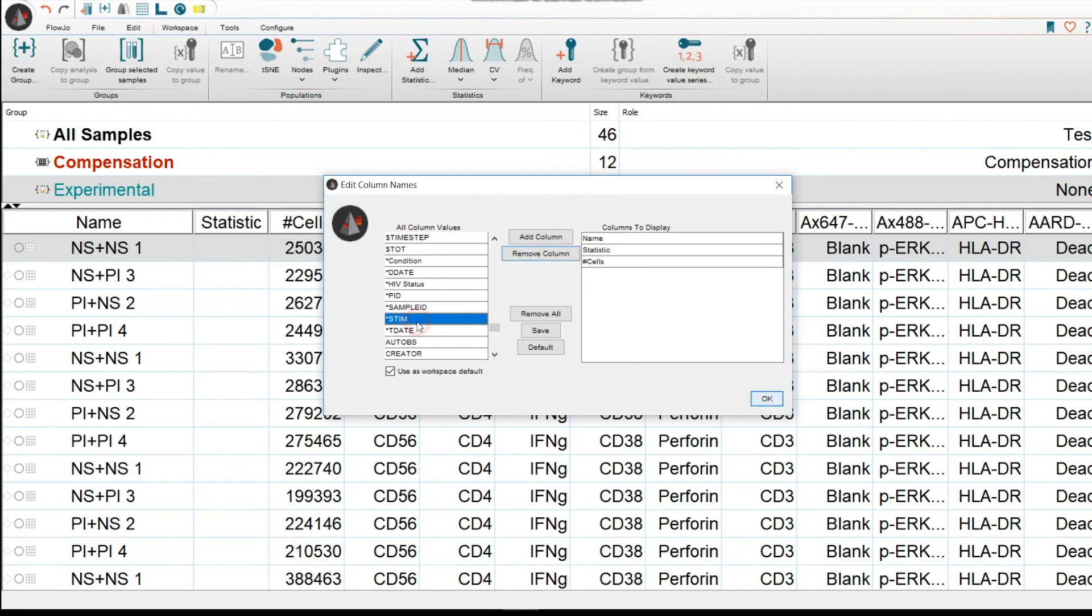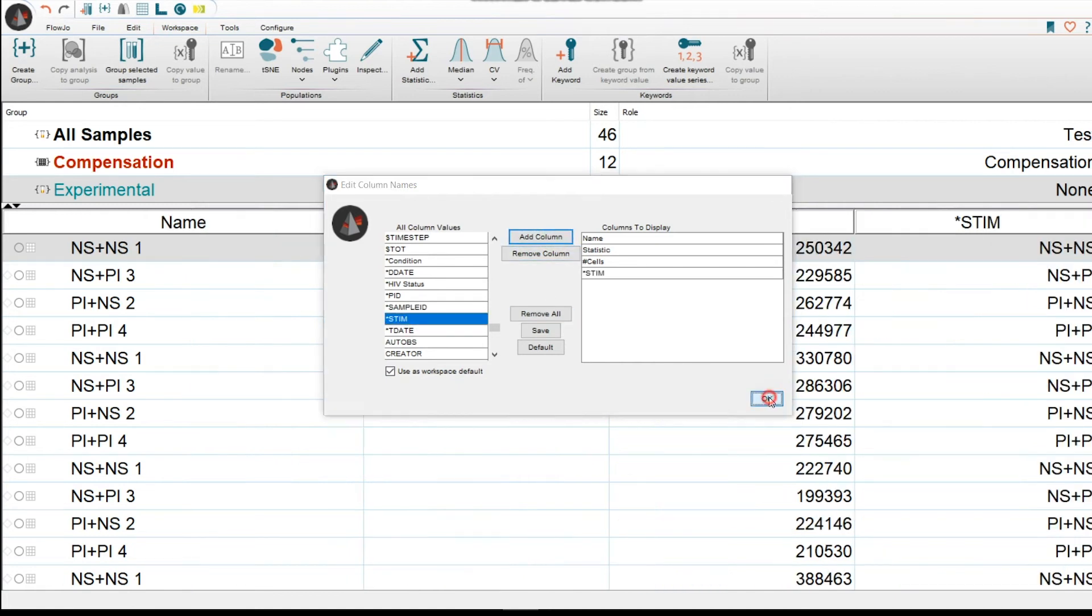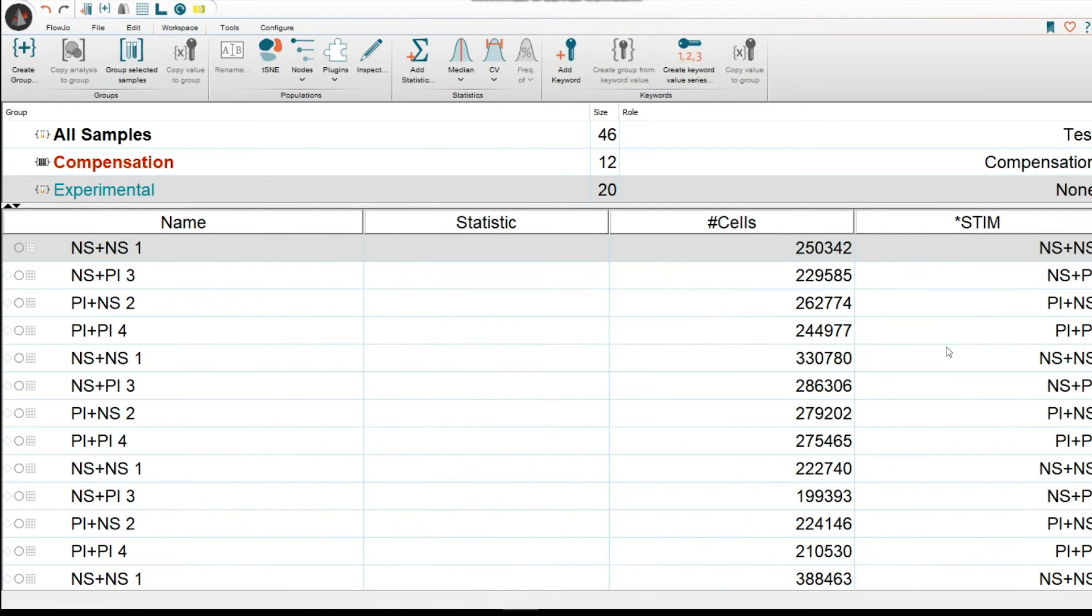So here, we're just going to select Stim. Then we're going to click on Add Column and click on OK. Now that's the keyword that shows up with its respective sub-keywords as NS-PI, PI-NS, and PI-PI respectively.